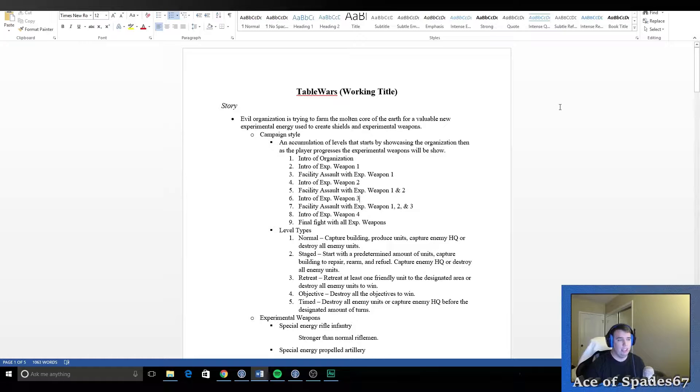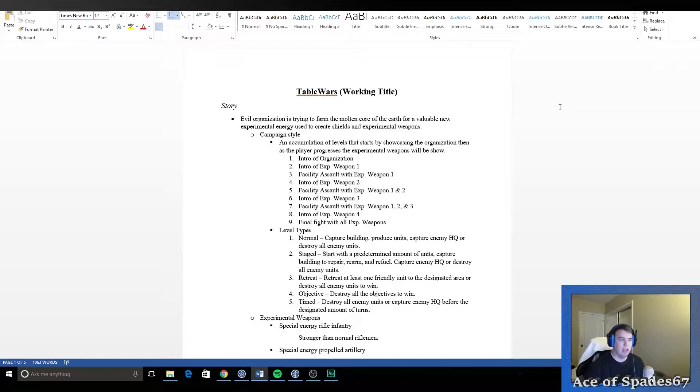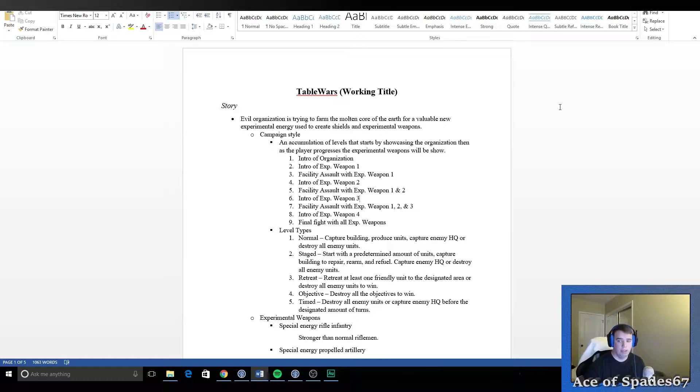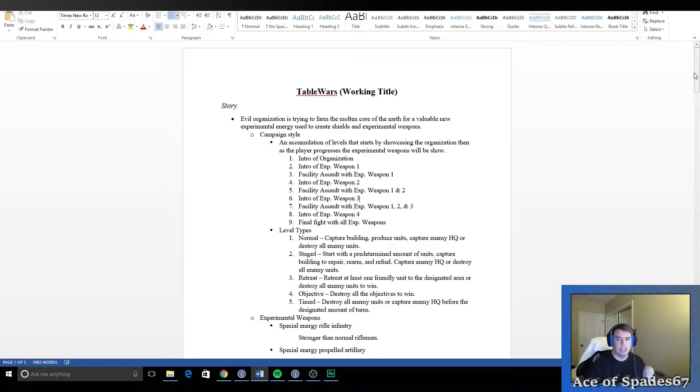The reason you do this is because there's a thing called feature creep, where if you don't outline everything you just keep adding things and adding things. And before you know it, you're working on feature after feature and never getting anywhere. So it's good to have this to clearly define what you want in the game and what you intend to create.